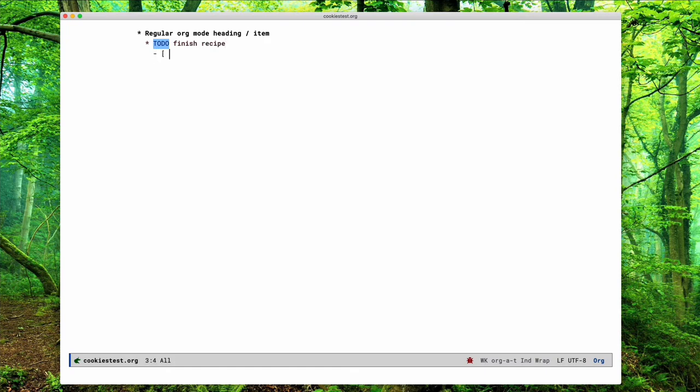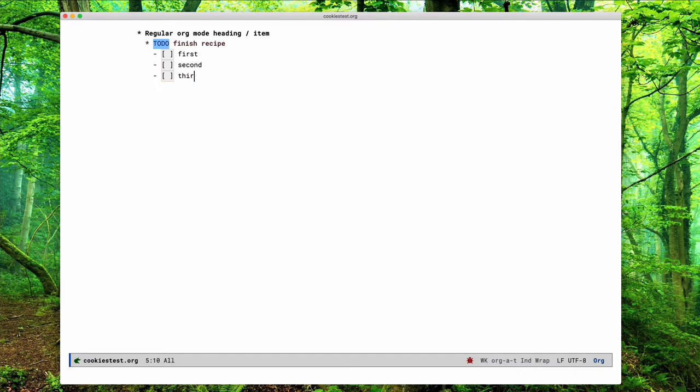These are checkboxes and you can just type them as I do and then they are highlighted by org. So far so trivial, that's just the plain org stuff.